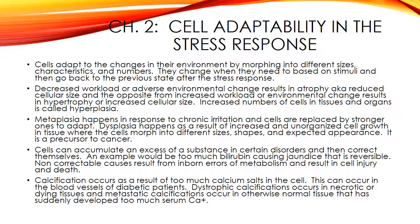Dysplasia is characterized by deranged cell growth of a specific tissue that results in cells that vary in size, shape, and appearance. This is the precursor for cancer. Under some circumstances, cells may accumulate abnormal amounts of various substances. In a correctable systemic disorder such as hyperbilirubinemia that causes jaundice, the accumulation is reversible. If the disorder cannot be corrected, like in an inborn error of metabolism, cells can become overloaded, causing cell injury and even cell death.